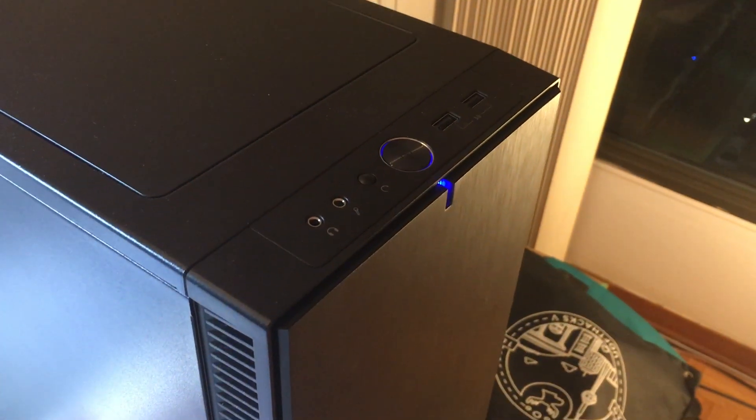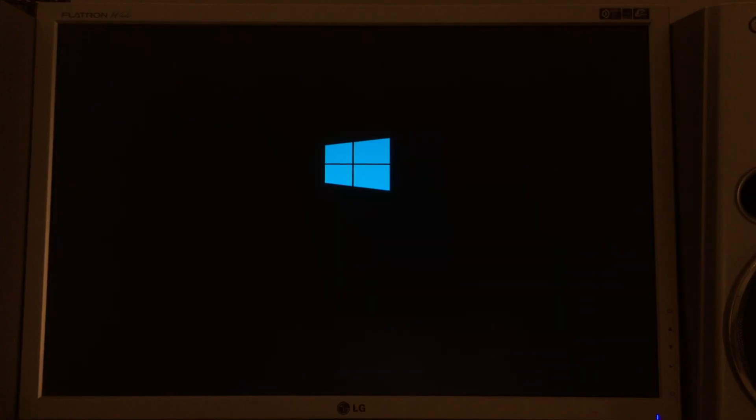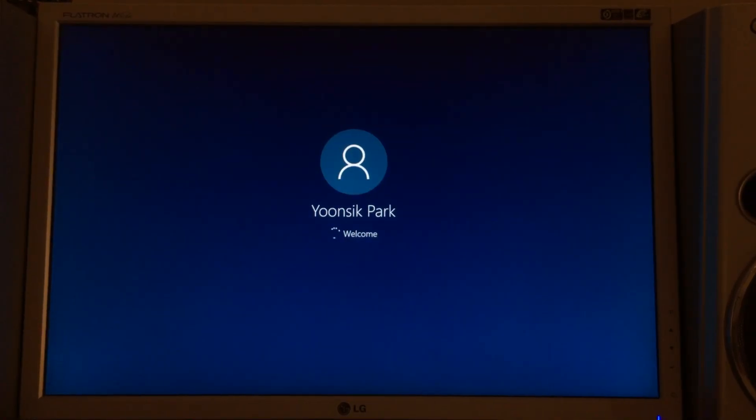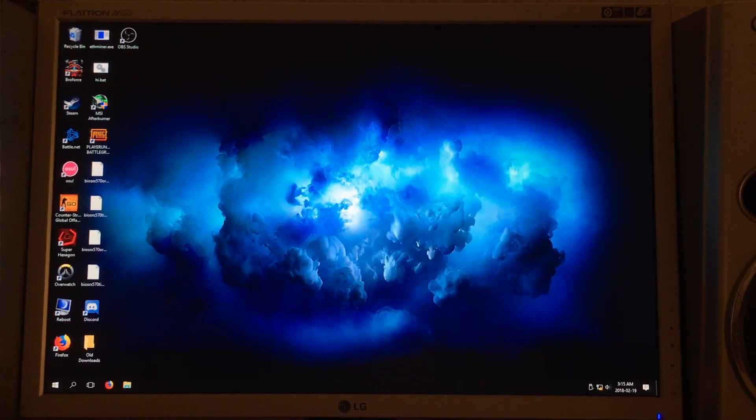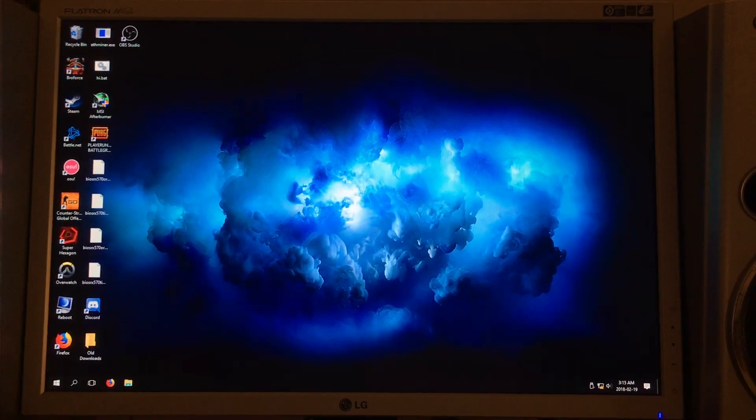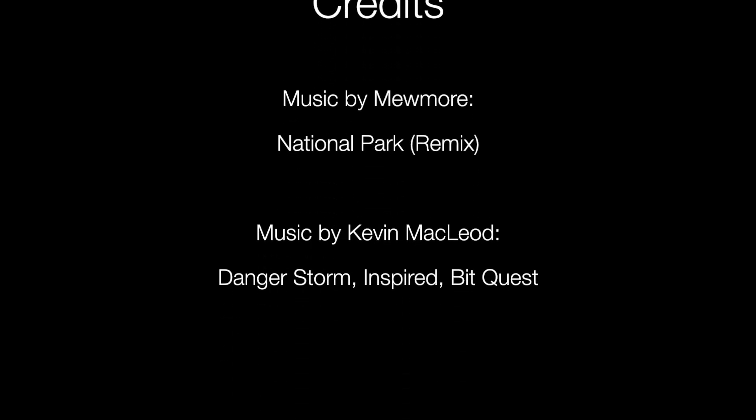It may take a while for your system to boot for the first time, so don't worry. And there you have it. Intel ME disabled. Check out my next video if you want to confirm that Intel ME is no longer running on your computer.